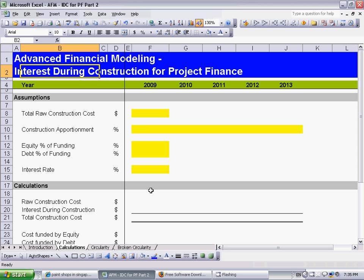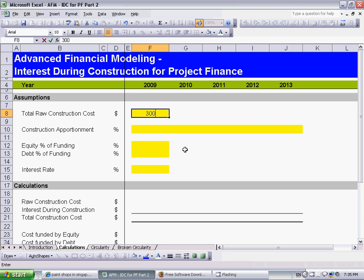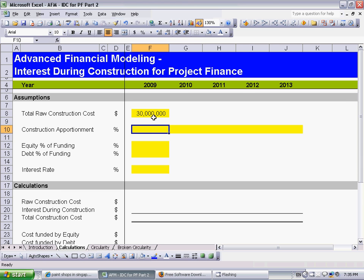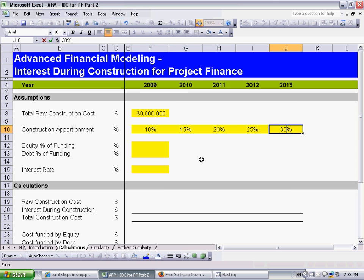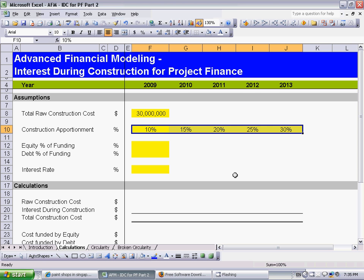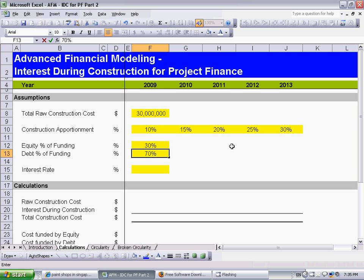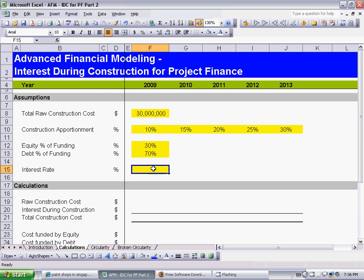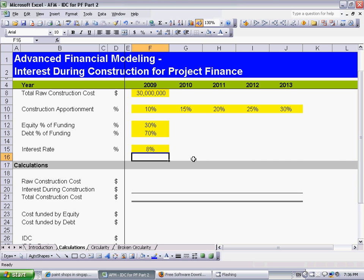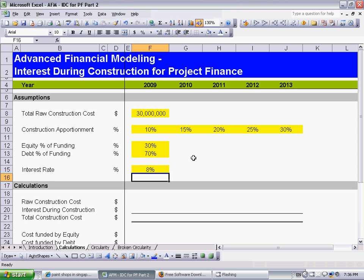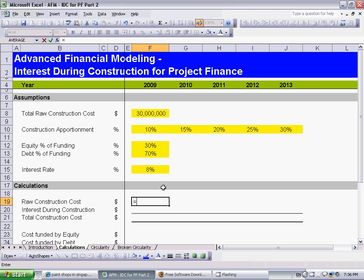In this model, the total raw construction cost is going to be 30 million dollars, and I'm going to apportion this 30 million construction cost over five years. The total apportionment should add up to 100% over the five years. Out of the total construction cost, 30% is going to be funded by equity and 70%, or the remainder, is going to be funded by debt, and the debt will earn 8% interest. The raw construction cost for each period is simply equal to the total raw construction cost multiplied by the apportionment for that particular year.